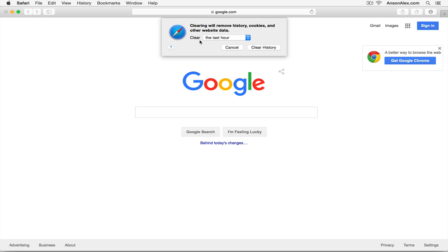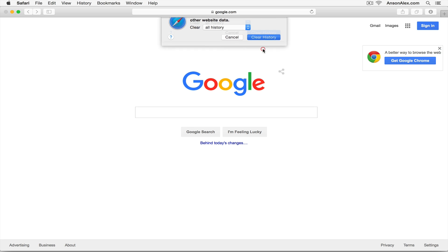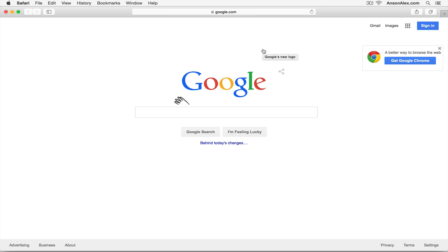Then I can specify for what time period I'd like to clear that history. If you want to clear all of it you can go ahead and choose all history. Click on clear history and now all of your history in Safari including your cache and cookies have been cleared.